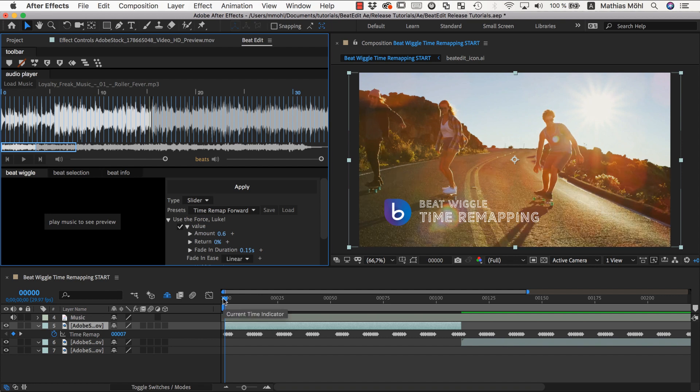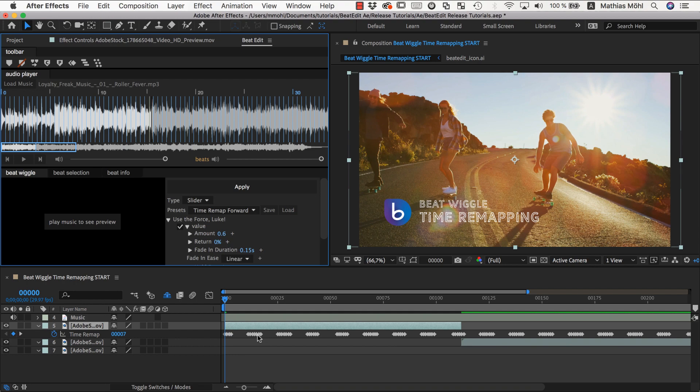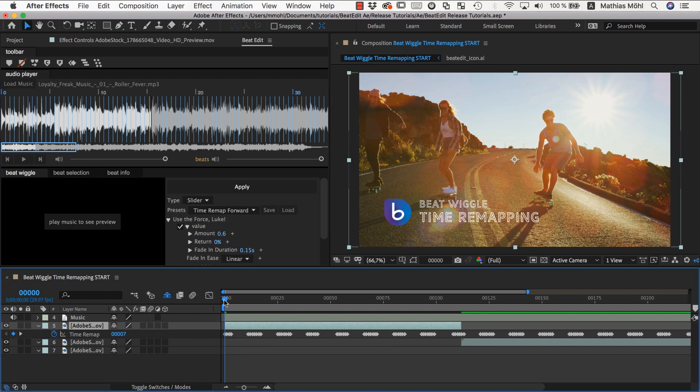And now you can see the keyframe pattern looks a little bit different. Because we started with a keyframe and now only at each beat the time is pushed forward a bit and in between it freezes. So it's only moving at the beats and this looks like this.